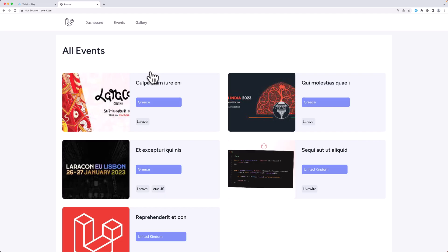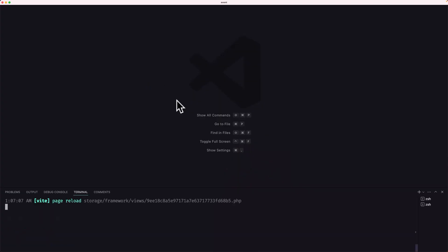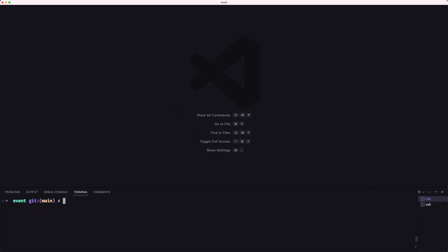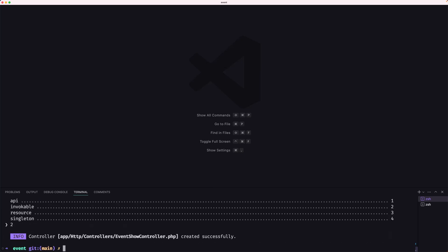Let's open VS Code, open the terminal, and create a controller for that. So let's say artisan make controller. The name of the controller is going to be EventShowController. Hit enter — it's going to be invocable, so select 2 here and we are done.